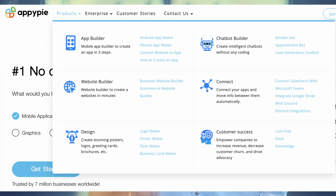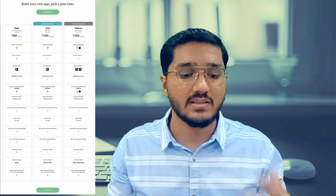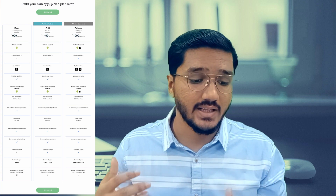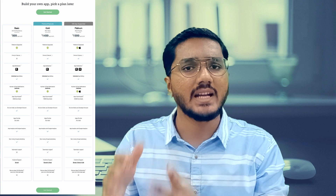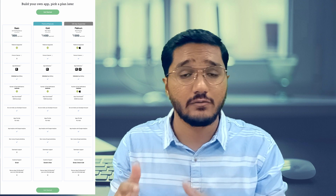One benefit that makes AppyPie very popular is that you can develop multiple varieties of products — not just apps but web development and all the products visible on screen. It's a very feature-rich platform for creating multiple product types on the same platform. On pricing, there are three plans: Basic, Gold, and Platinum. You cannot create iOS apps in the Basic and Gold versions. The Platinum plan at 1,999 rupees per month is very affordable — compared to Adalo at around 4,000 rupees, this is just 2,000 rupees a month.